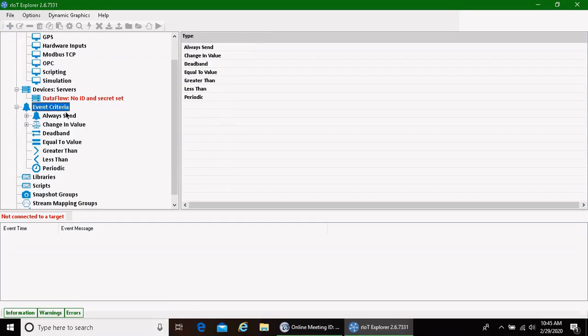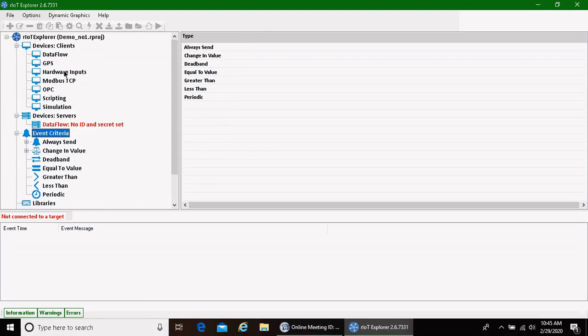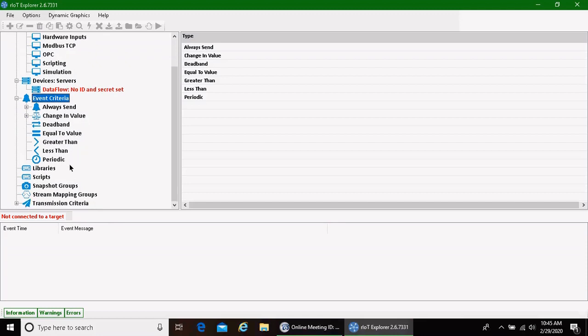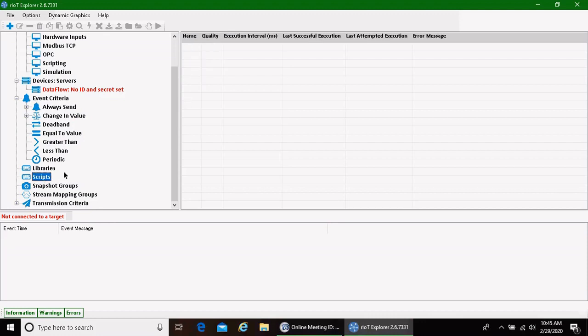We can create event criteria. This is when we want to send that data. Once we've got data coming in, we get to put a rules engine in place to say when we want to send it, whether it's once a minute, when it's greater than or less than a value, equal to a value, some other way.